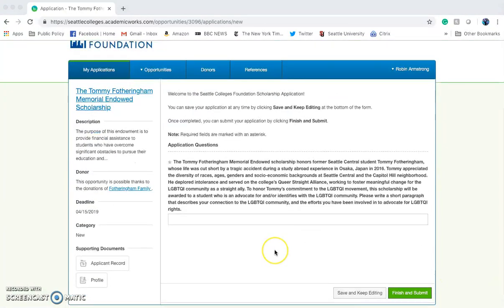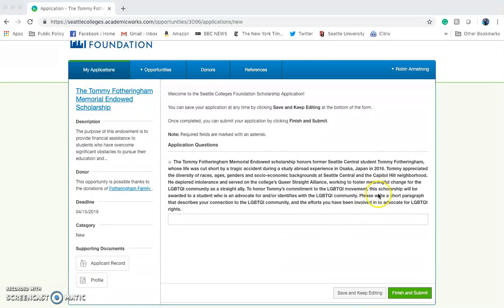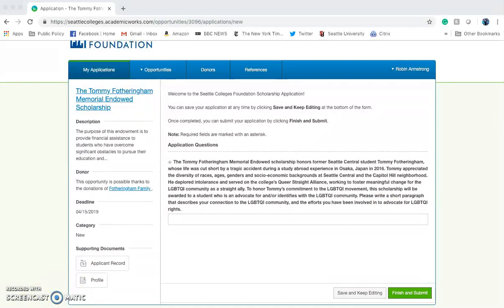This opportunity only requires you to answer one more question. For instance, this scholarship requires you to write a short paragraph that describes your connection to the LGBTQI community and the efforts you have been involved with to advocate for those rights. Once you have finished, go ahead and click Finish and Submit.